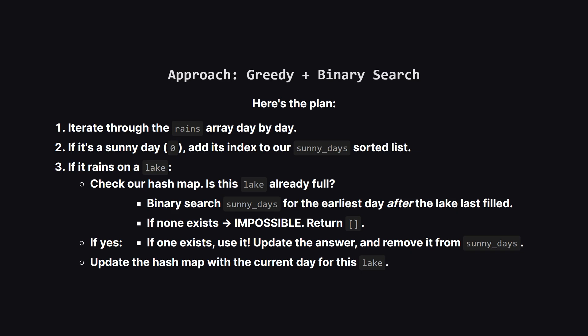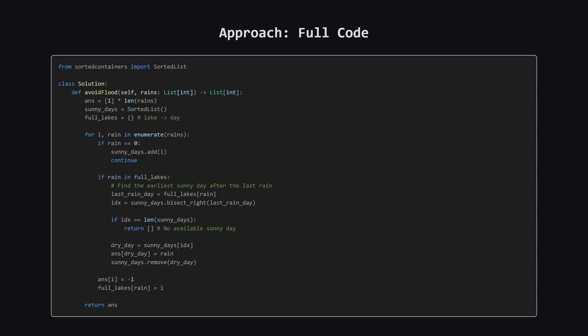But if it is full, that's our crisis moment. We perform a binary search on our list of sunny days to find the very first one that occurred after the day the lake originally filled. If we can't find one, a flood is unavoidable, and we have to return an empty array. If we do find one, we use it by setting our answer for that sunny day. And we remove that day from our list of available sunny days so we don't use it again.